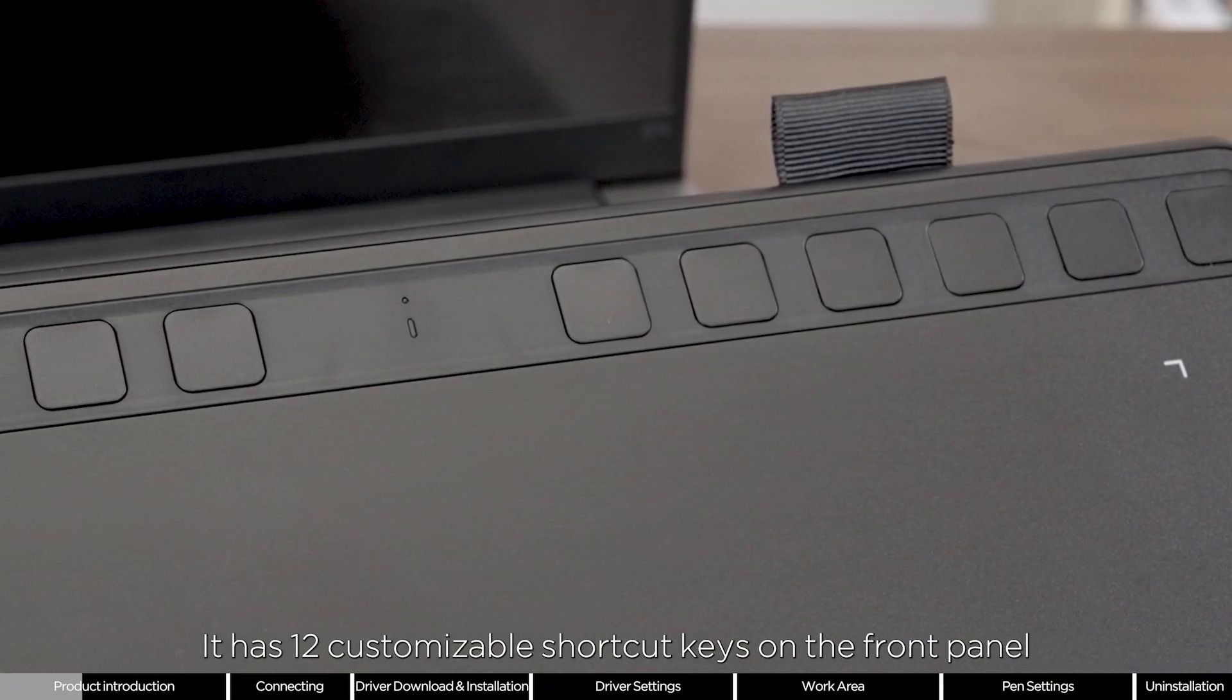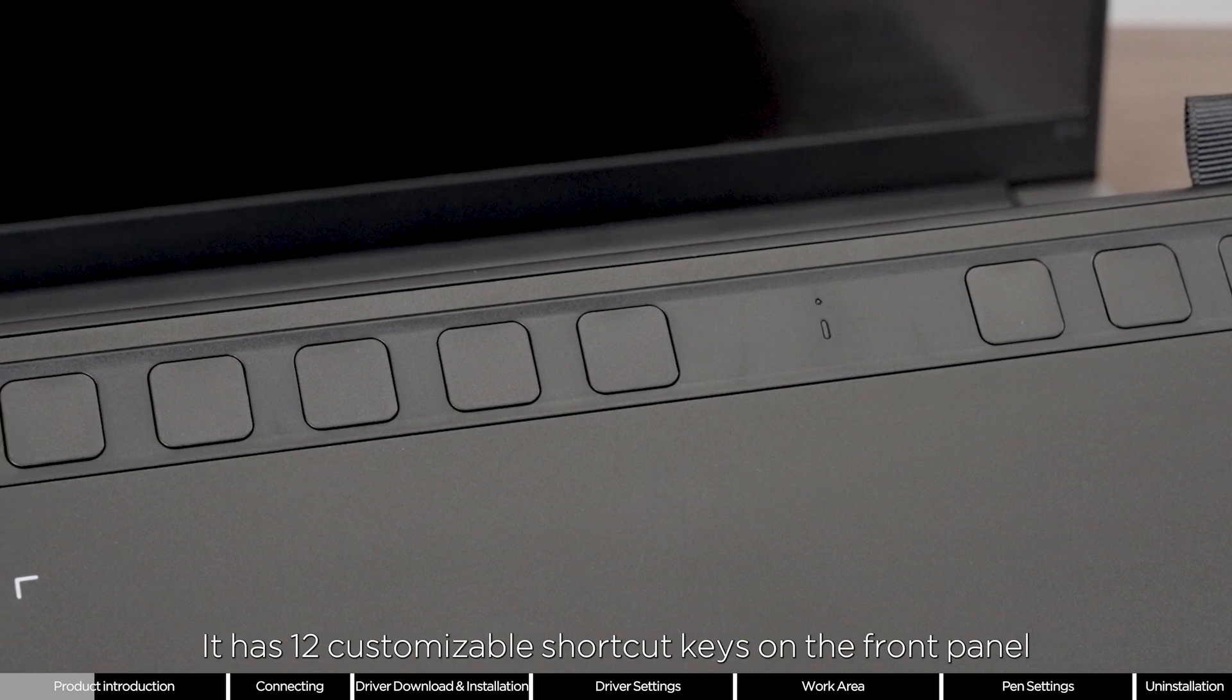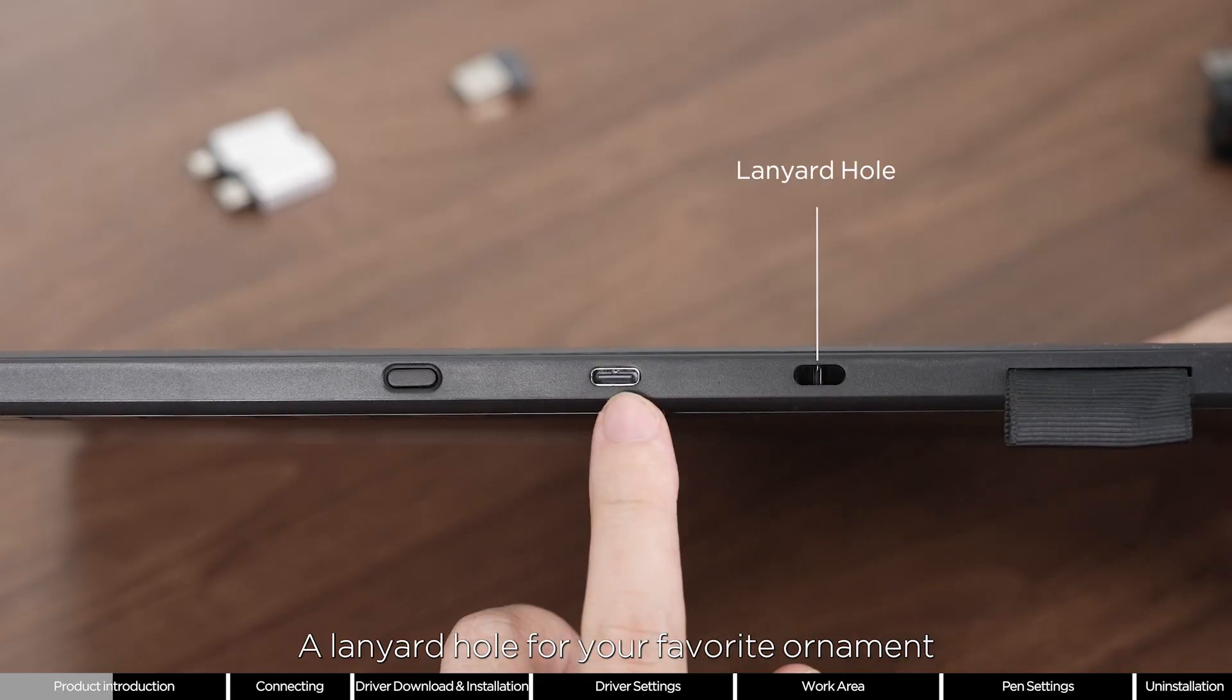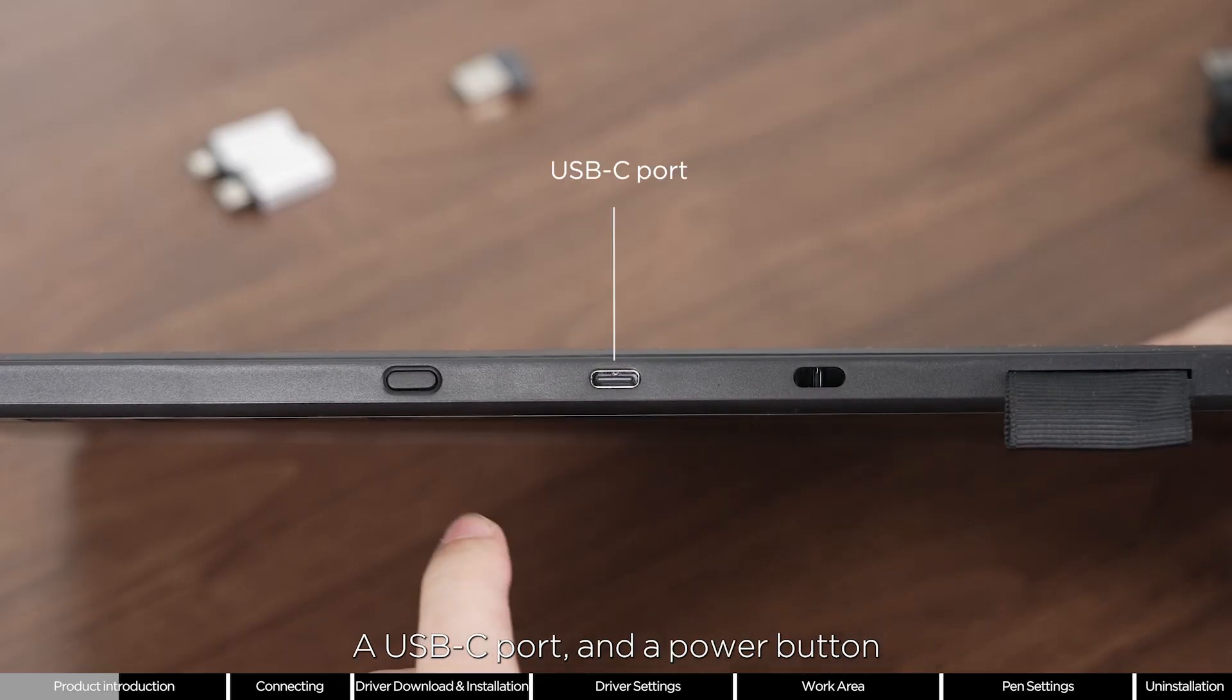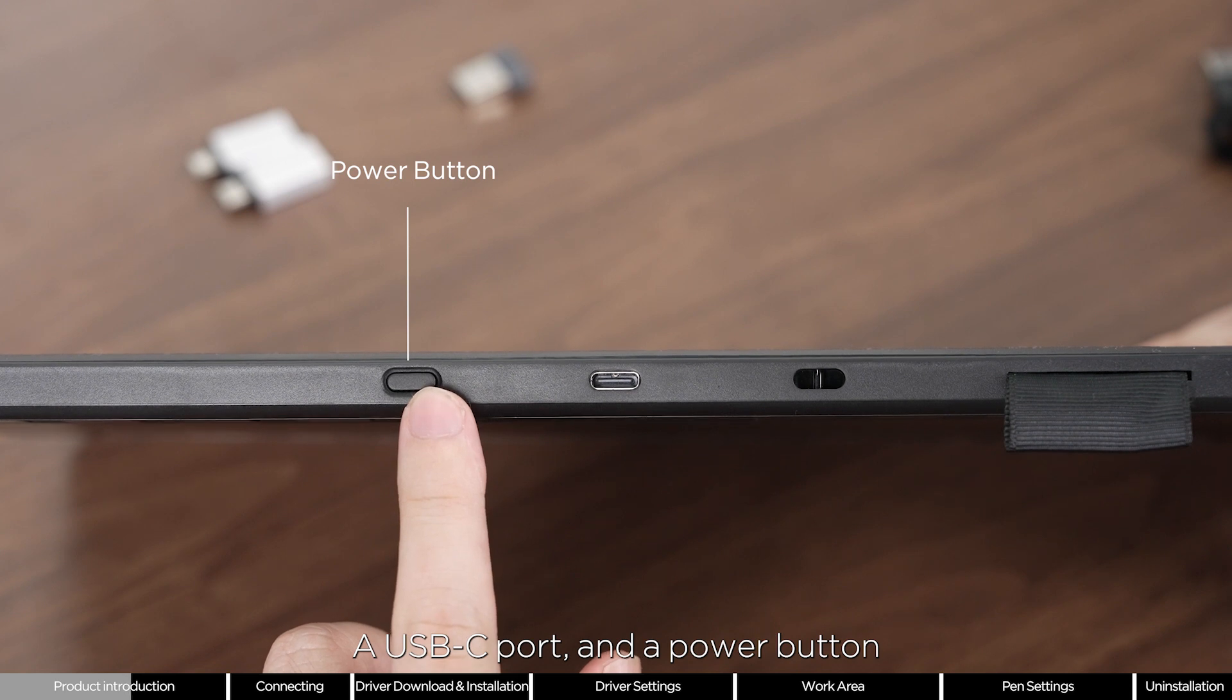It has 12 customizable shortcut keys on the front panel, a lanyard hole for your favorite ornament, a USB-C port, and a power button.